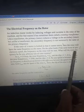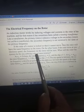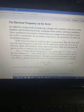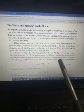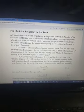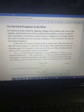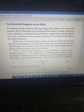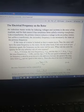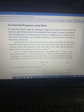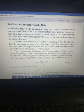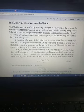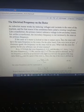What will the rotor frequency be for any arbitrary rate of rotation? If the rotor is stationary, the rotor frequency will be the same as the stator frequency. But if the rotor is rotating at synchronous speed, the rotor frequency will be zero.